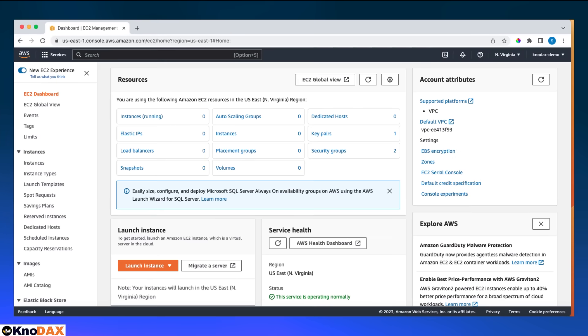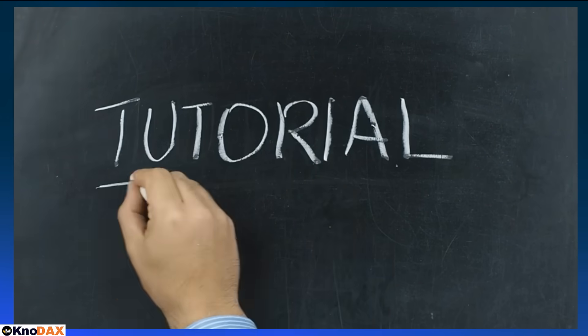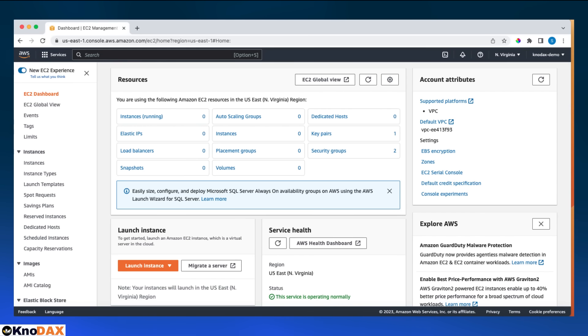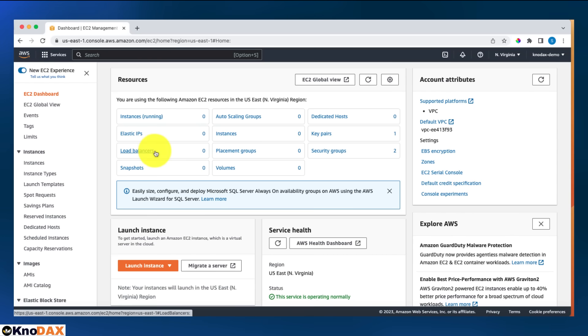Welcome back. This is a hands-on tutorial about load balancers. We will launch a load balancer, but first we need to set up a web server to send web traffic. We will launch EC2 instances.